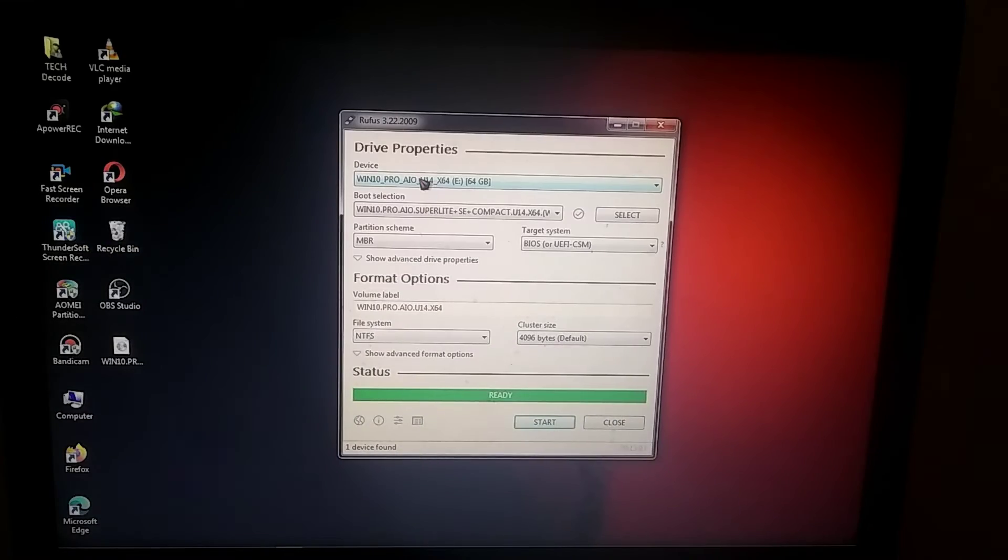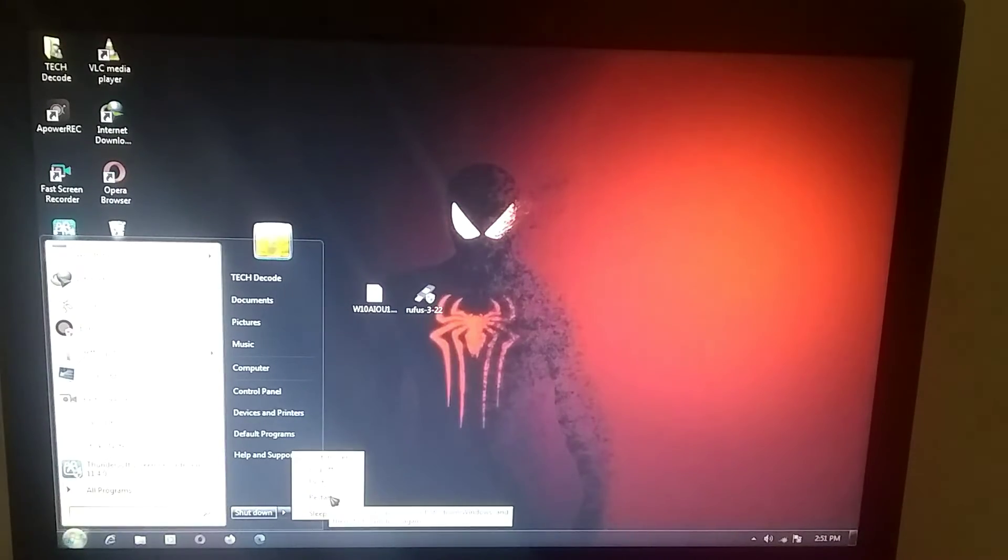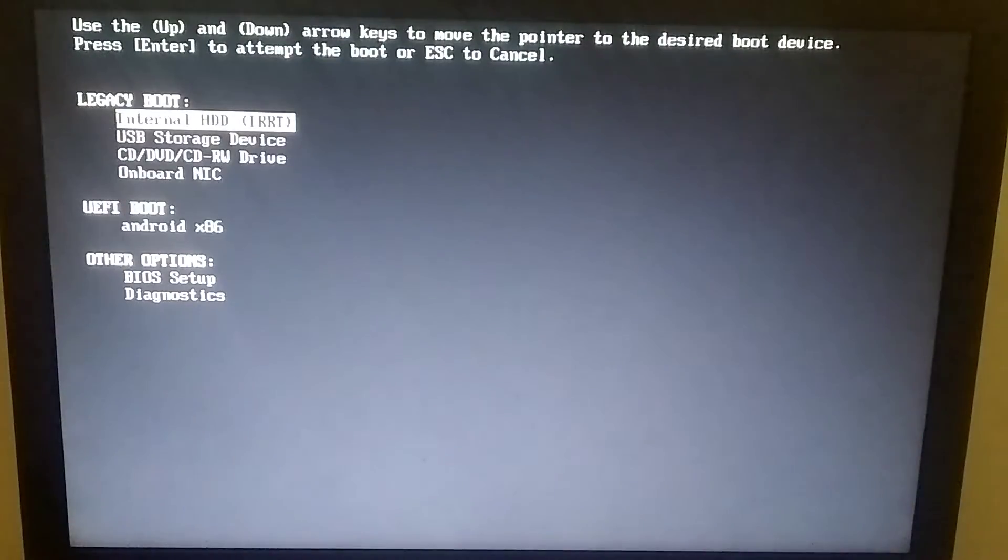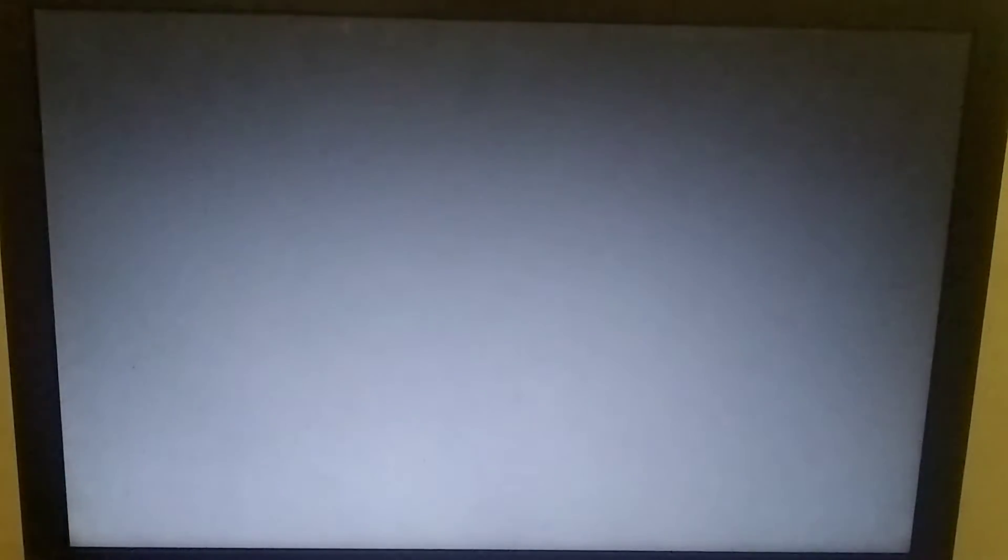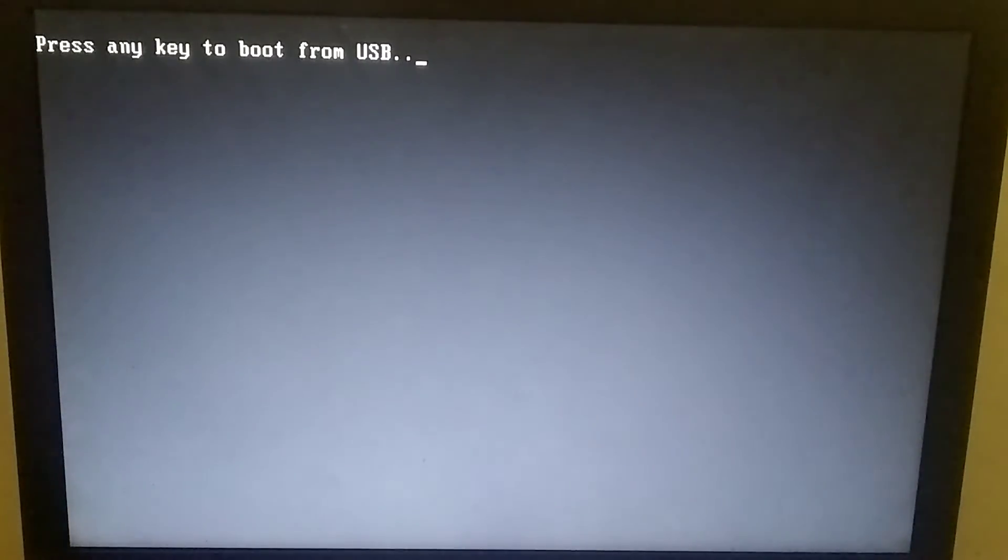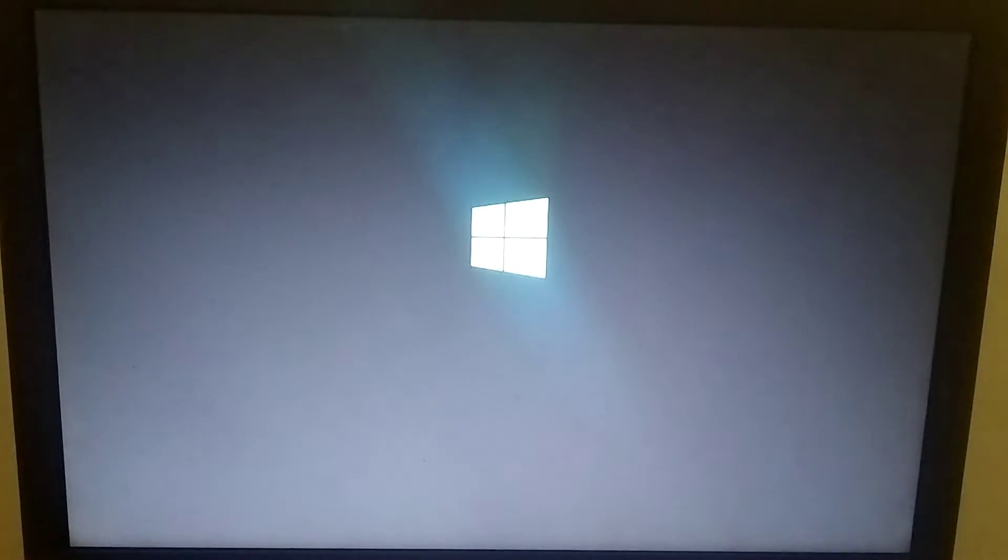After the process is complete, you need to restart your PC. Immediately after restarting, you should access your system's boot menu. If you're unsure how to access the boot menu, you can click on the i button for instructions or check the link provided in the description for a tutorial.